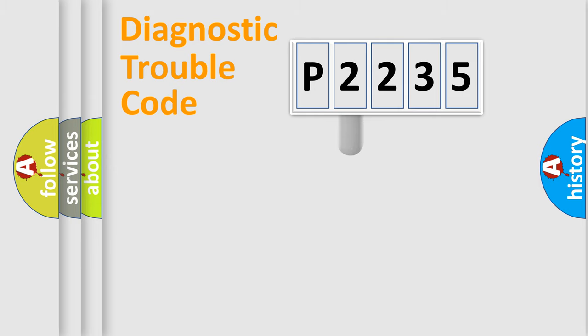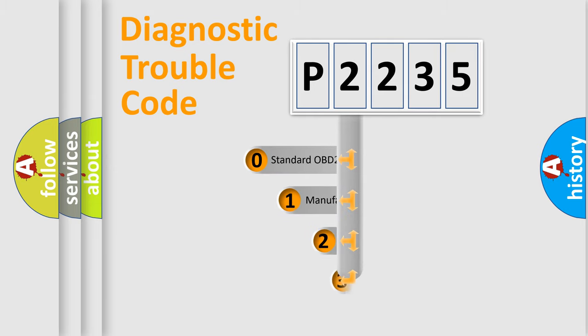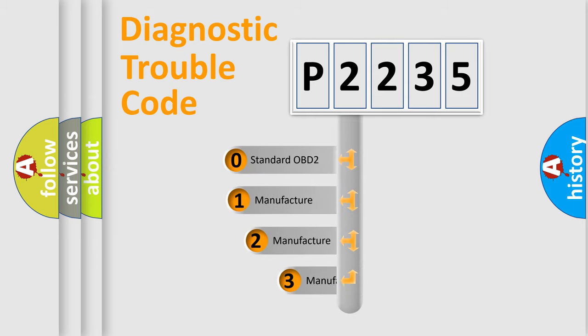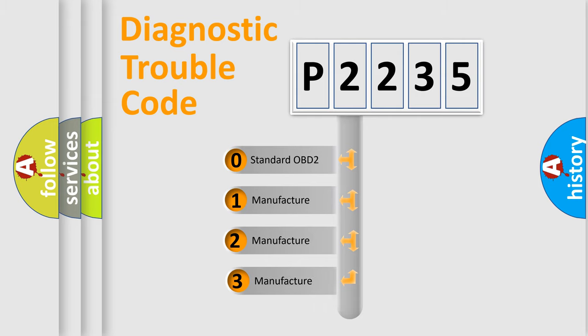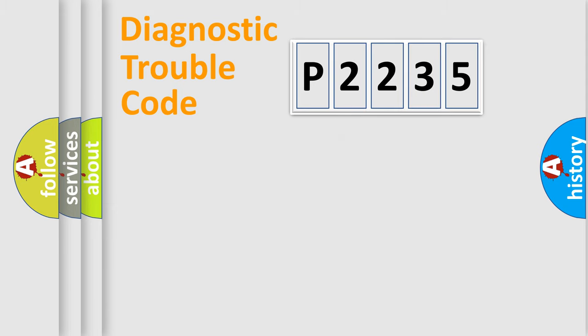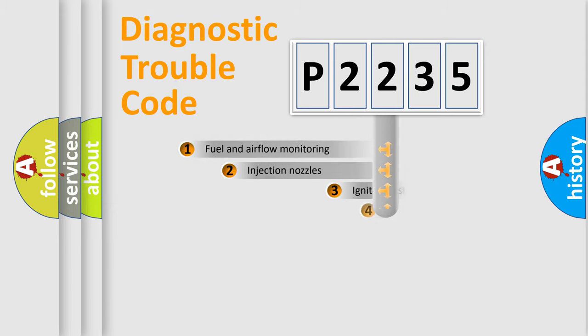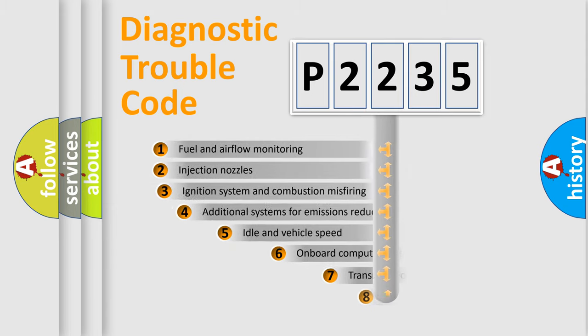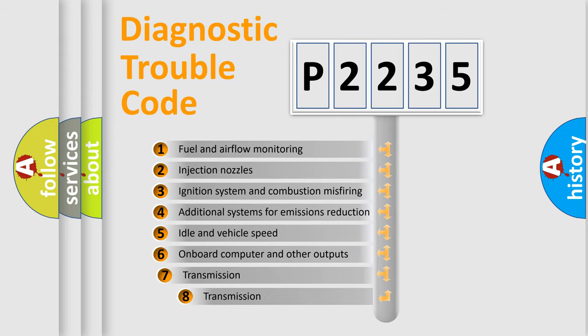This distribution is defined in the first character code. If the second character is expressed as zero, it is a standardized error. In the case of numbers 1, 2, 3, it is a manufacturer-specific error expression. The third character specifies a subset of errors.